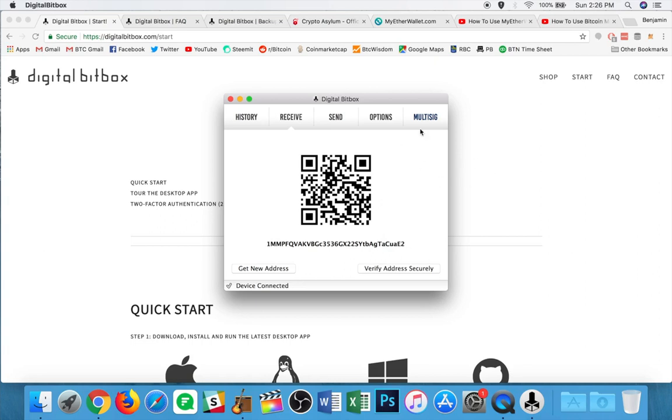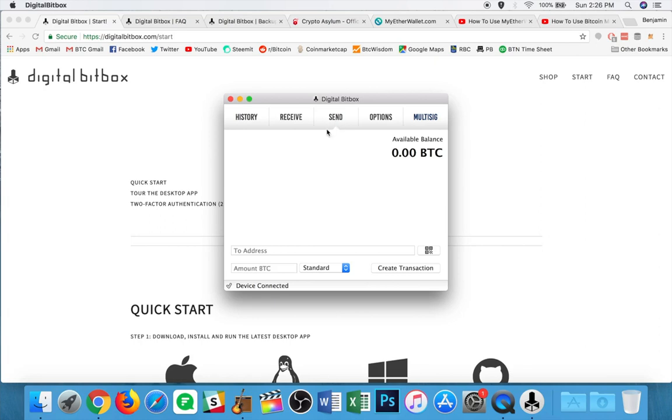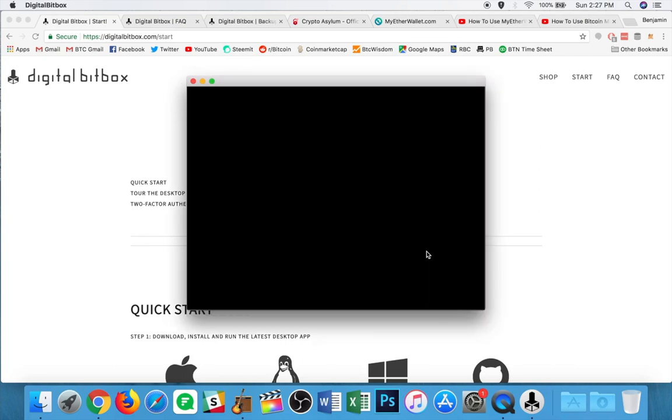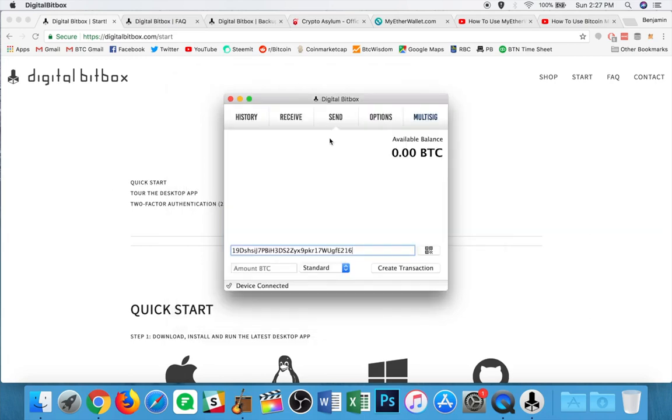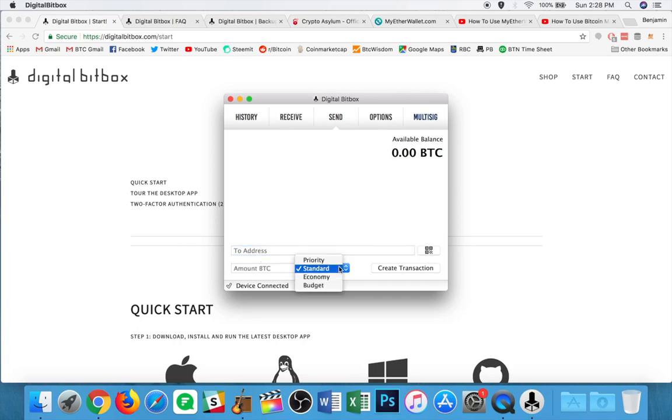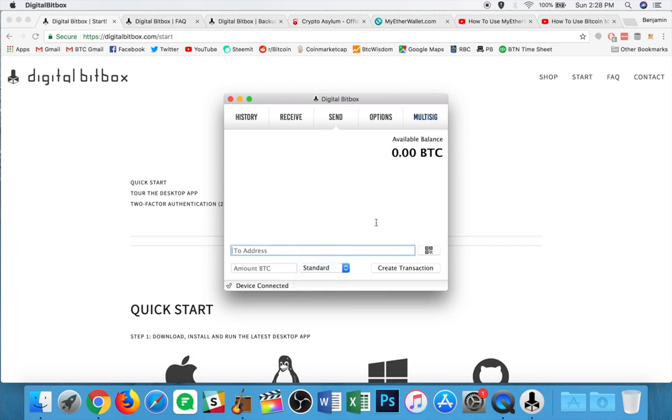Now one thing to note here is that the address starts with a one, which means it is not a Segwit address and Segwit is not supported on this wallet. Unfortunately, hopefully that will change in the future, but at the time of making this video, that is not the case. So if we pop over to the send tab, again, available balance, you can paste in an address here in the two address field, or you can click this little button to see me.